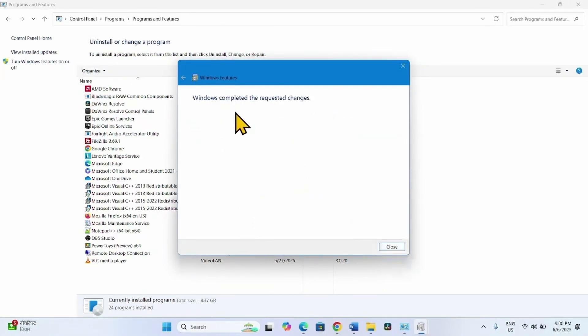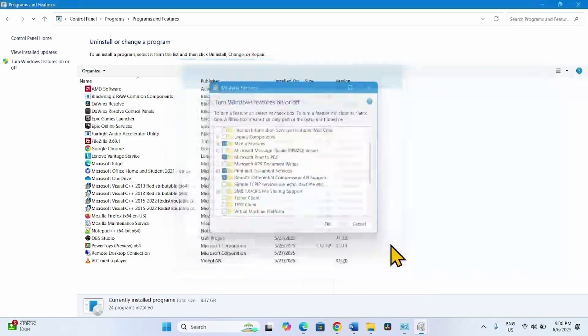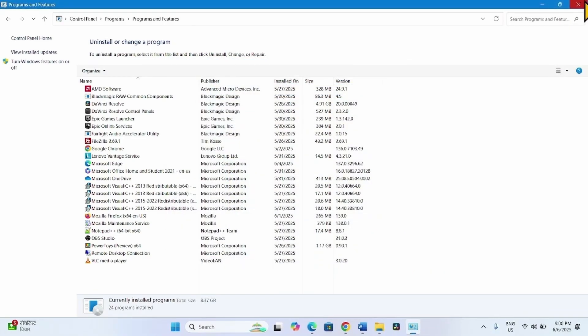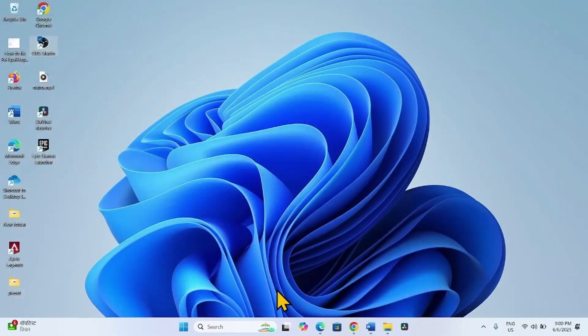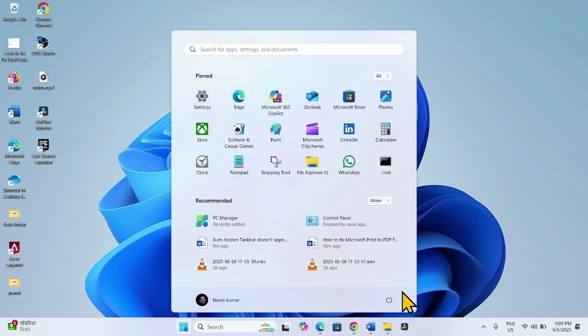Once completed, close the window. Close this window and restart your computer.